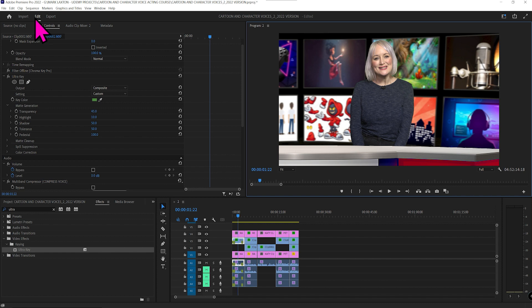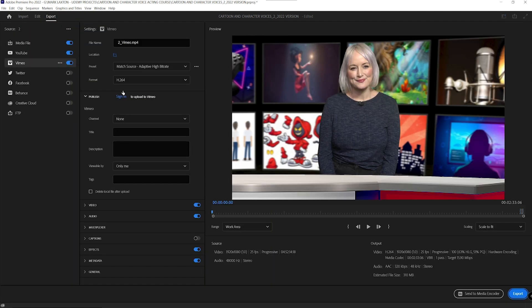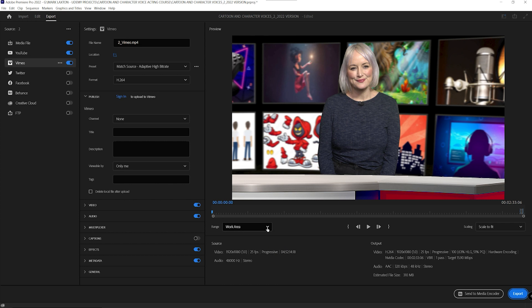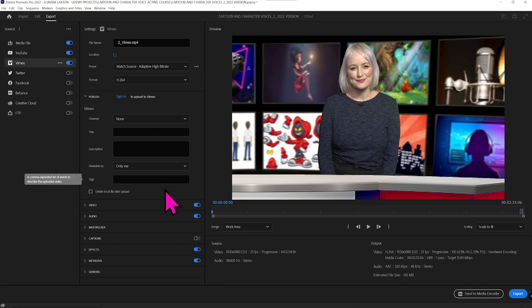So now to the piece de resistance, the new export, which is so much better. It's cleaner, it's neater, it's more obvious. So what do we want to export? We want the work area, the entire source, source in and out. Normally, it would be the work area with the bar that goes across the top on your edit.